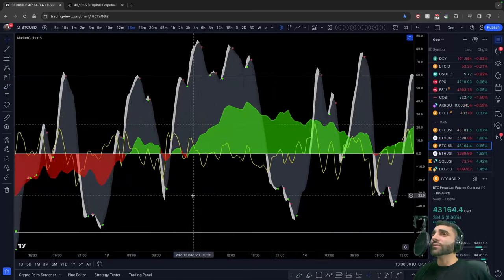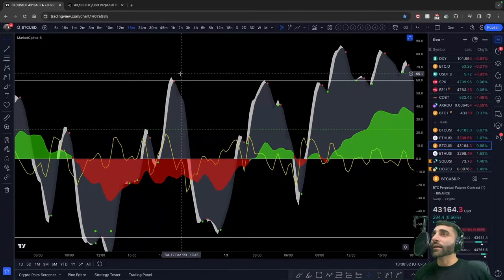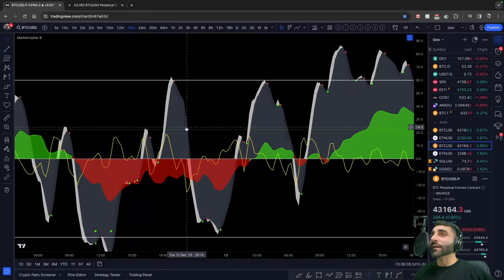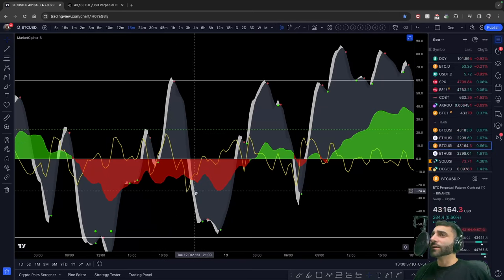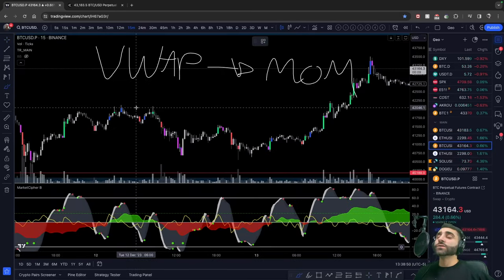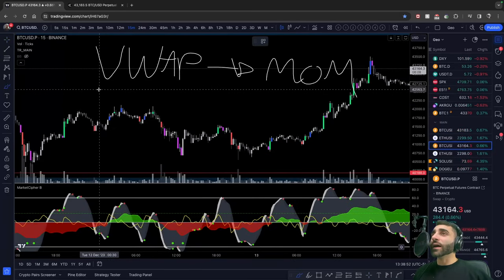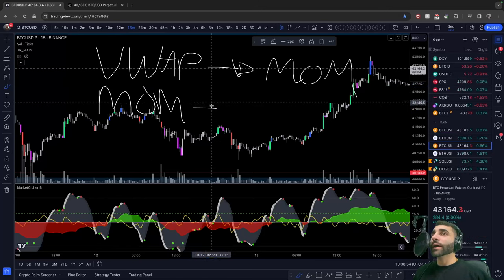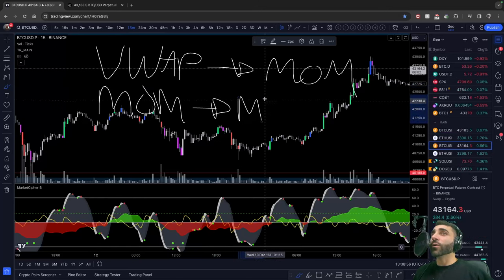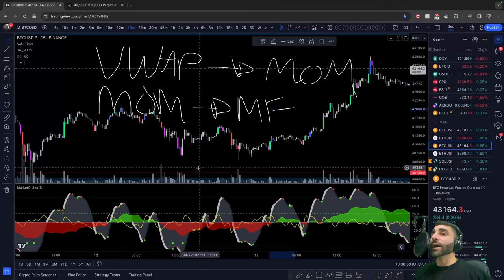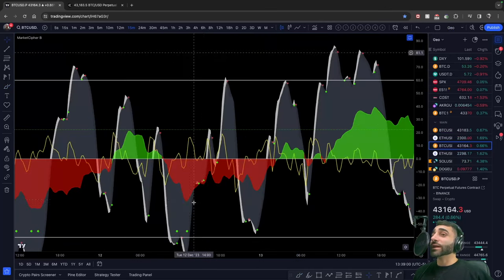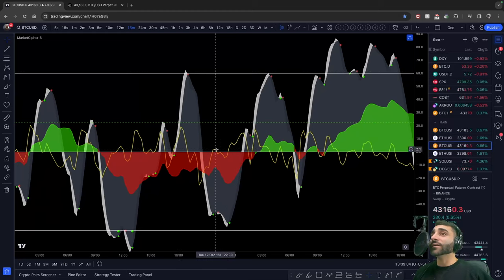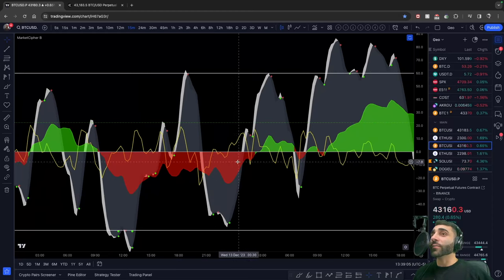What do I mean by that? If we zoom in, we can see that before our momentum wave clips to the downside, our VWAP clips to the downside. So VWAP is leading for momentum waves, and your momentum waves are leading for your money flow. Momentum waves is leading for the money flow.